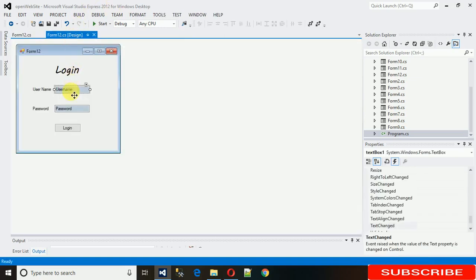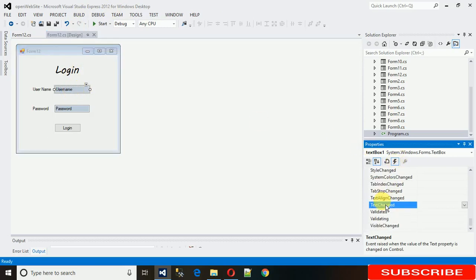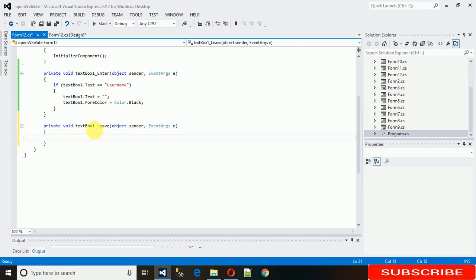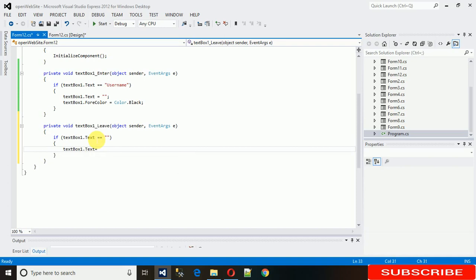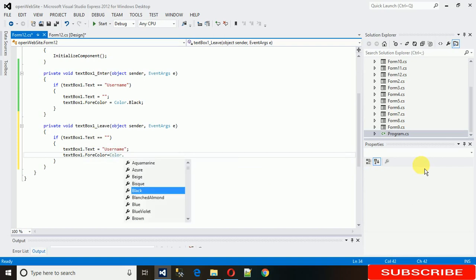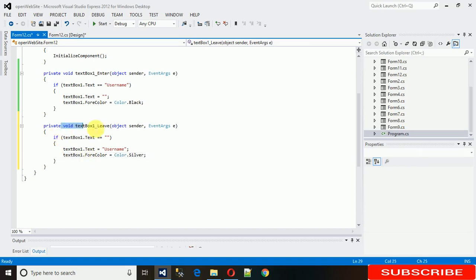We also need one more event — the Leave event. Double-click on the Leave event to generate it. In the leave event, check if textbox1.Text is equal to null: if so, set textbox1.Text equal to 'username' and set textbox1.ForeColor equal to Color.Silver. So if you leave the text box and it's still empty, it gets assigned the placeholder 'username' with silver forecolor.